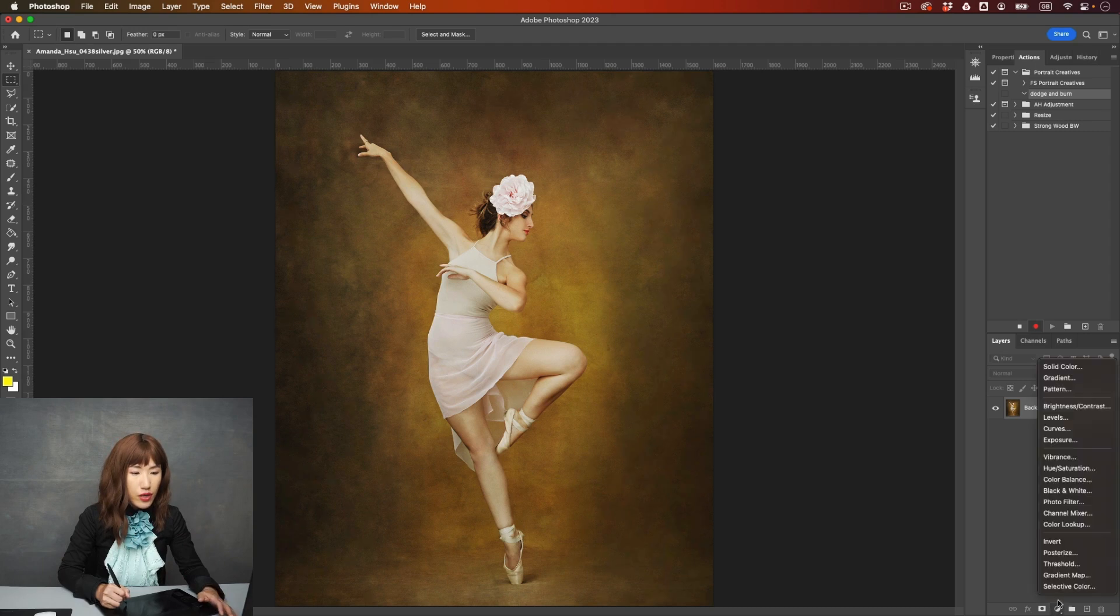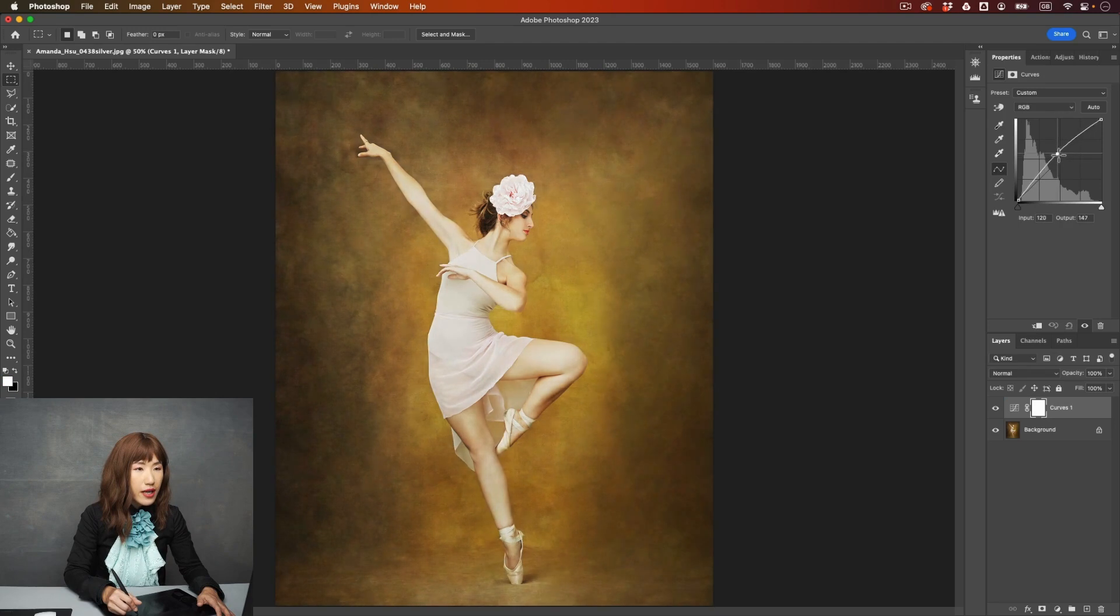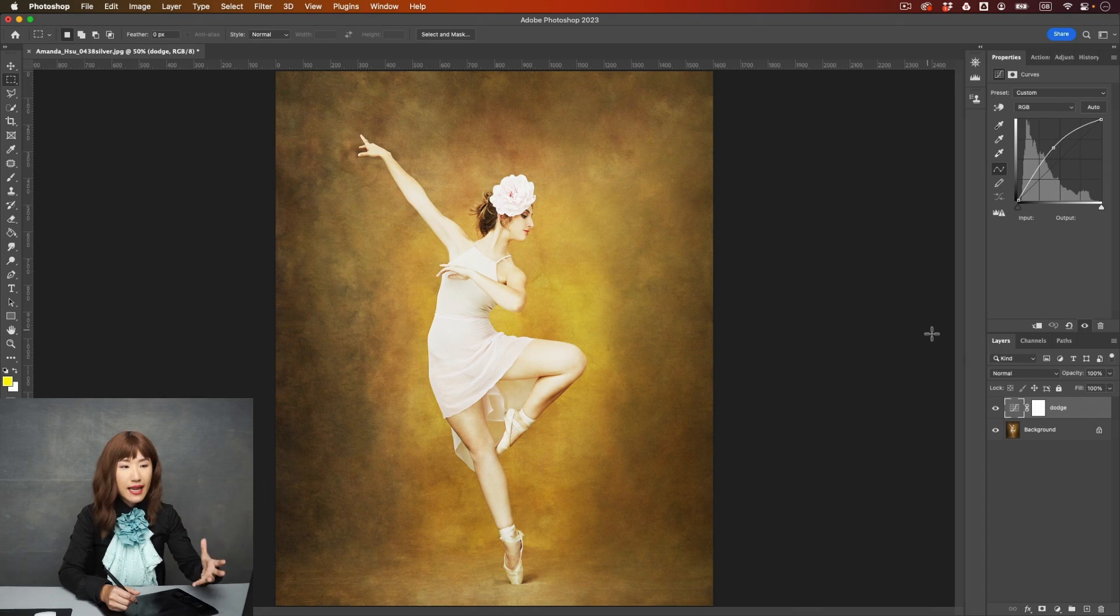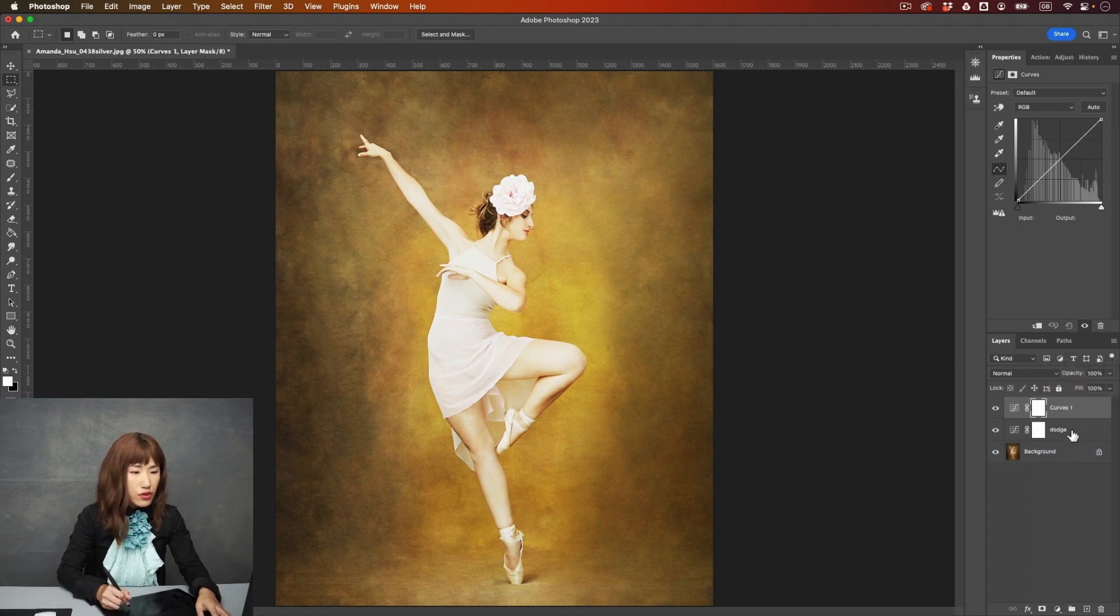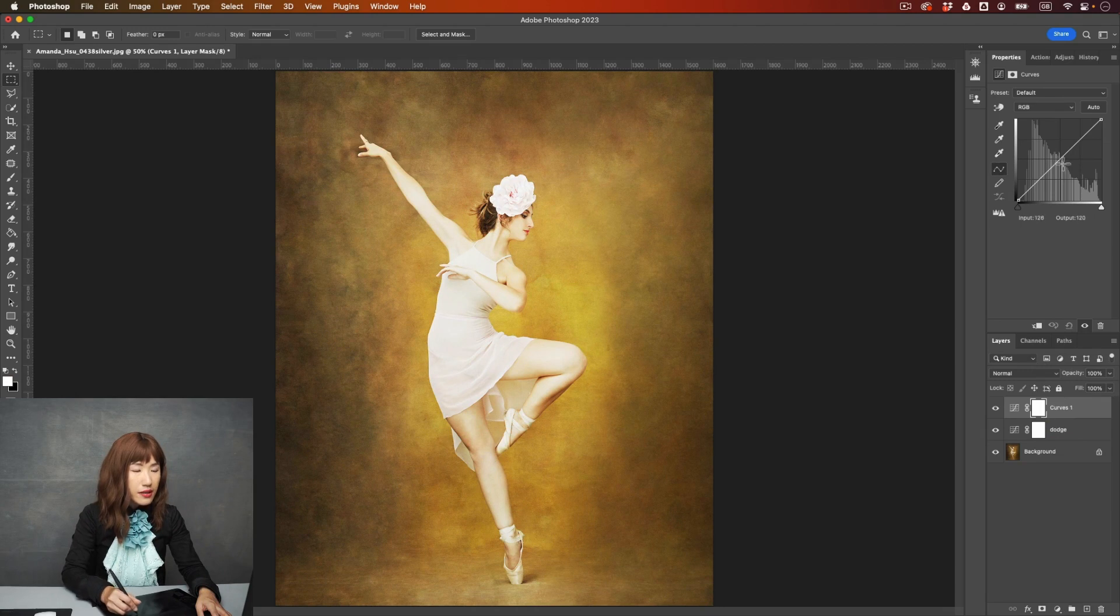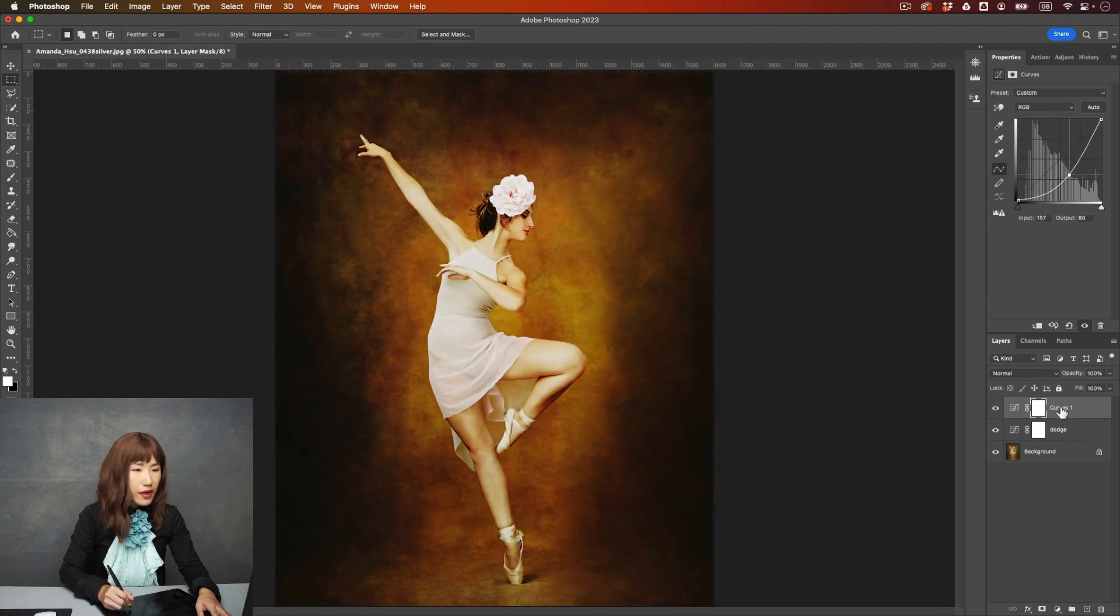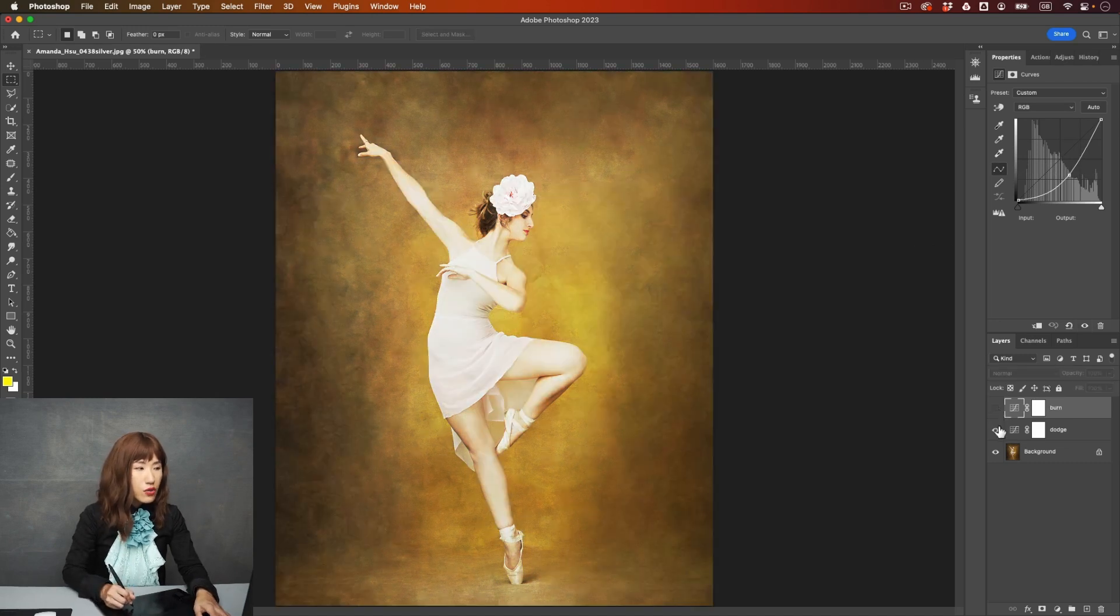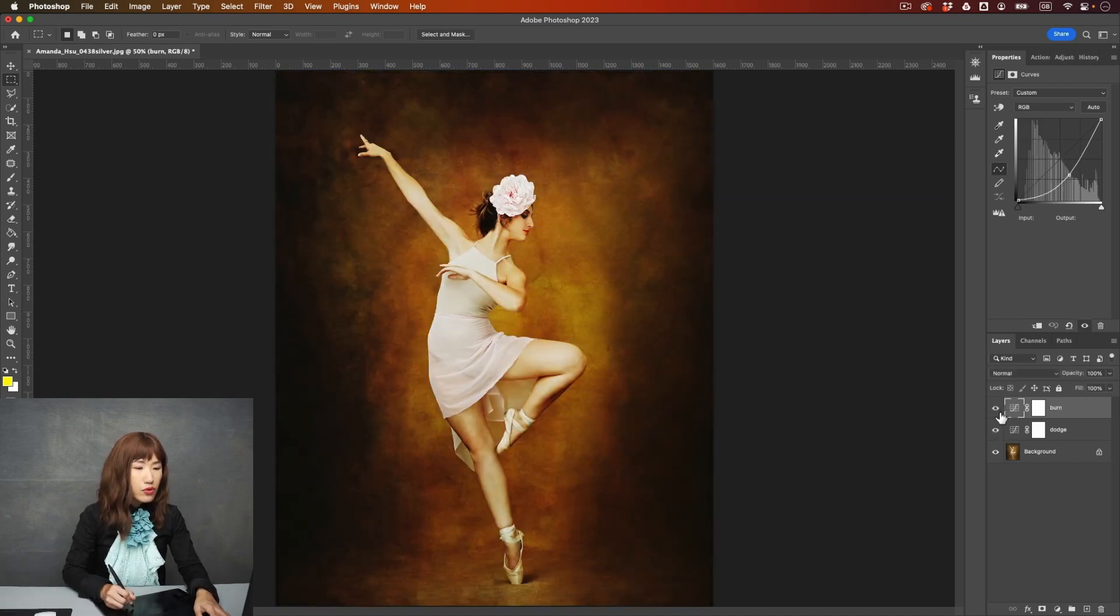So let me just go to curve adjustment layer, and then I will just drag it up. This one is dodge. That means I want to add highlights in the image. Another one, I will just go for burn, and drag it all the way down. And I'm going to change it to burn. So these two layers, I will able to do dodge and burn.